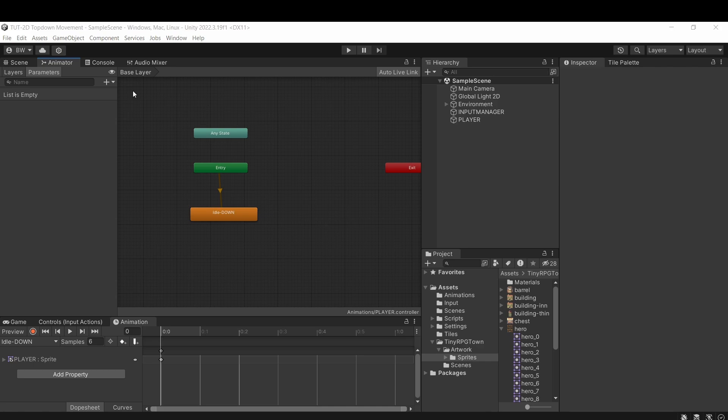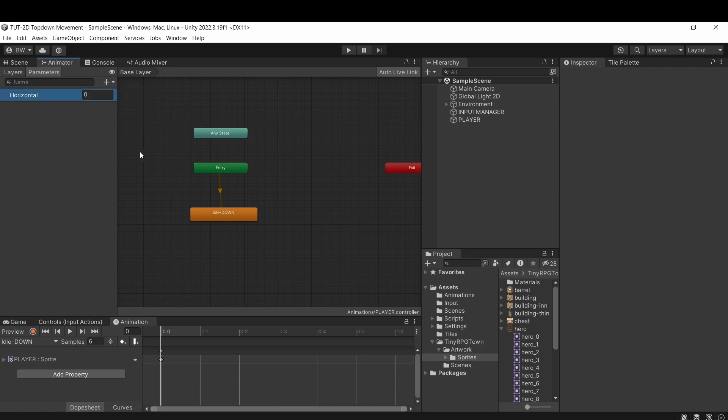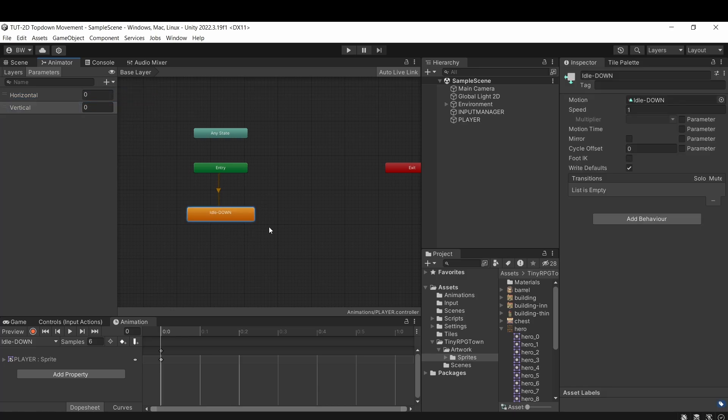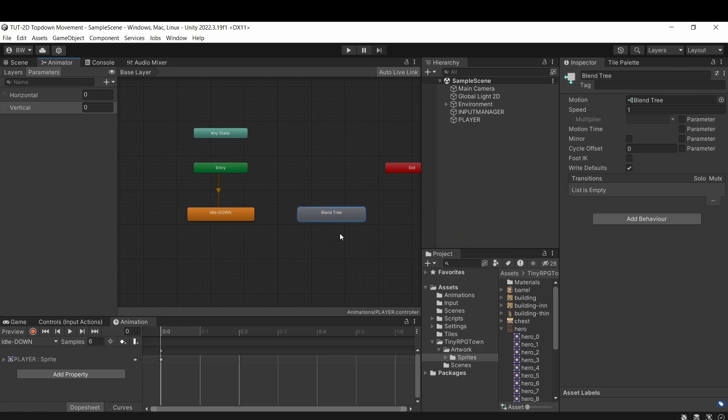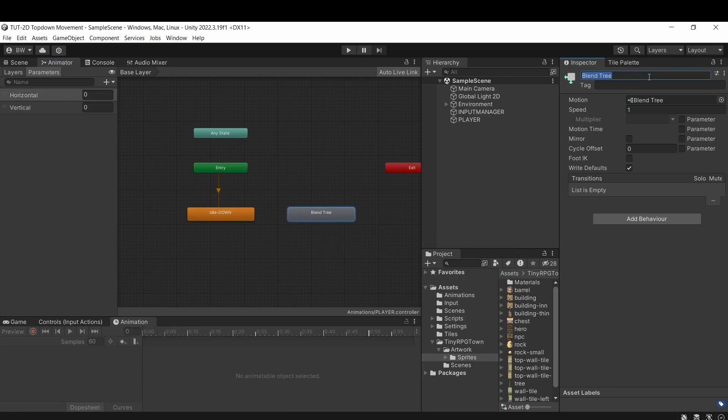We're going to need to set up two float parameters. You'll see why soon, but let's call them horizontal and vertical. Now we're going to create a new blend tree. You can right click anywhere on the grid, create from new blend tree, and let's rename this to movement.